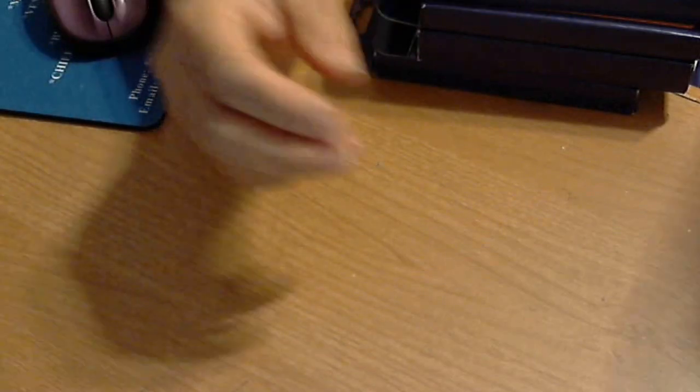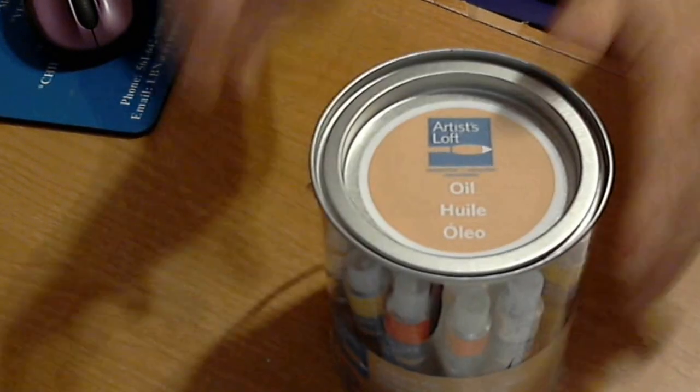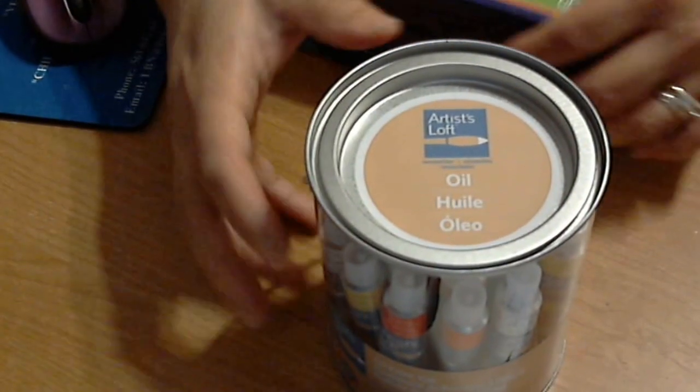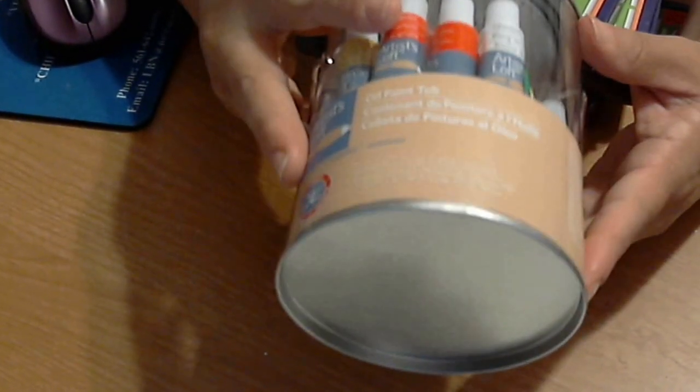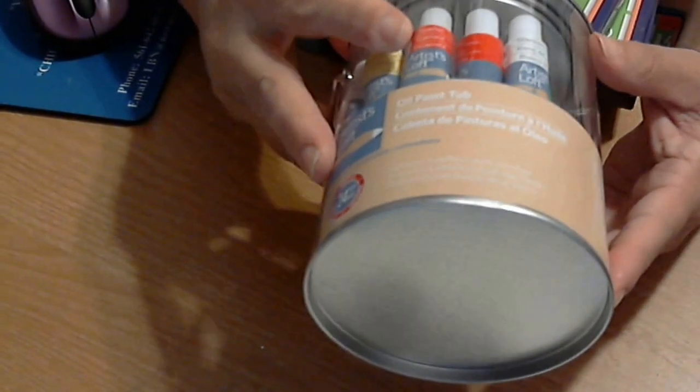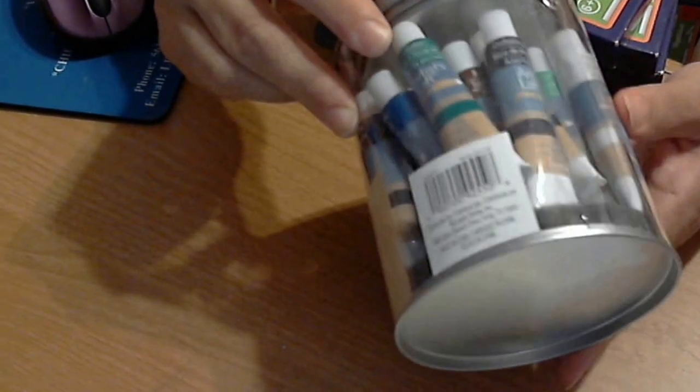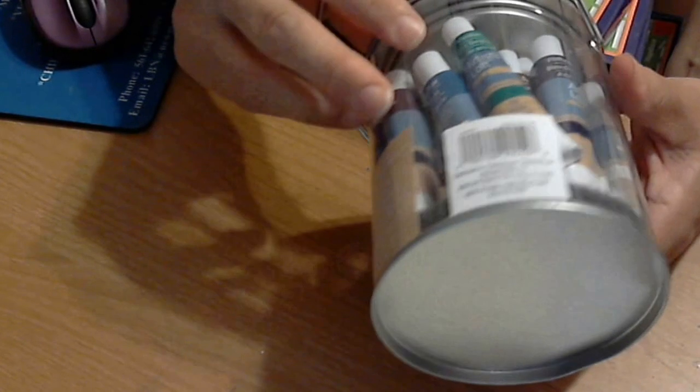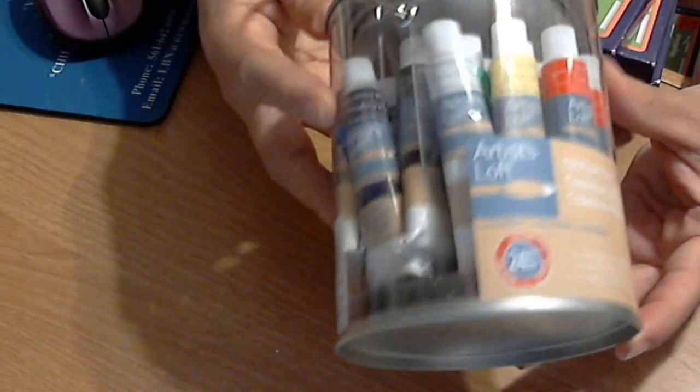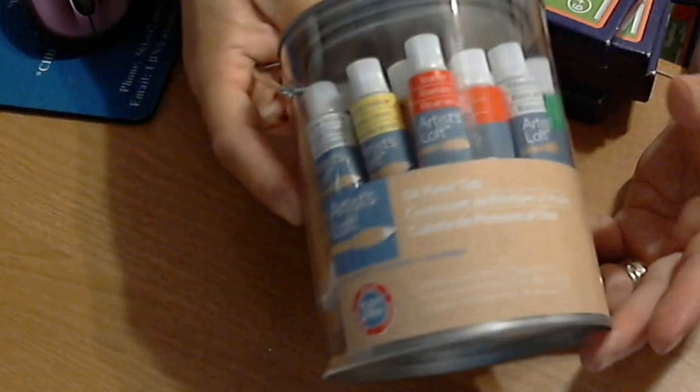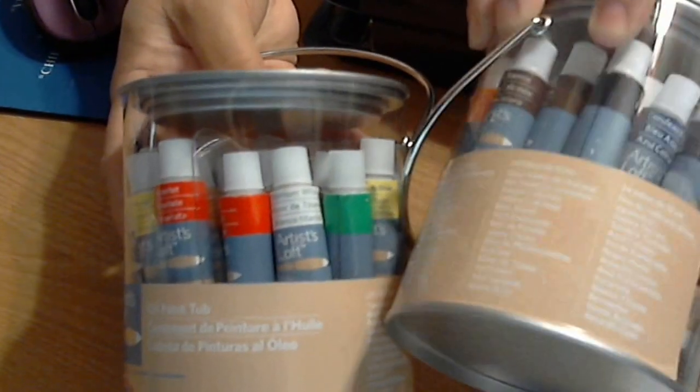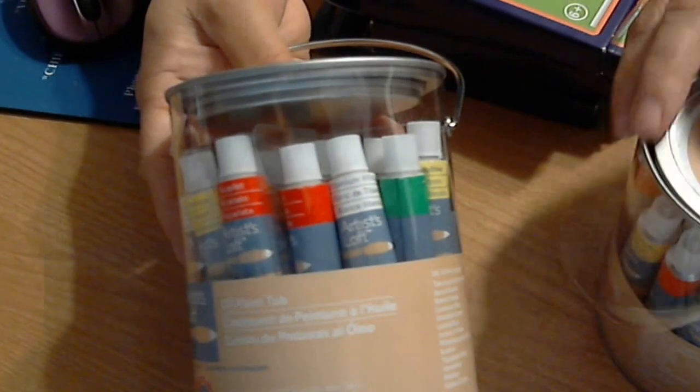I got two of these because I ended up buying four grab bags. This is a container of oil paint, a tub that has 24 pieces. You can see the little tubes in there. I've never used oil paint before so I'm excited to use these. I ended up with two of them, so 48 little tubes of oil paint, and I like the containers.